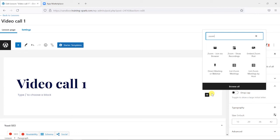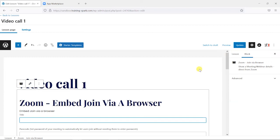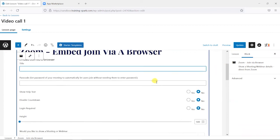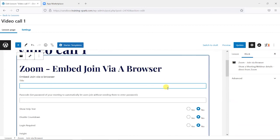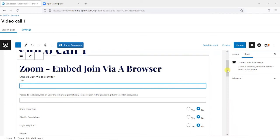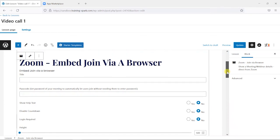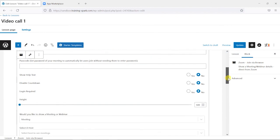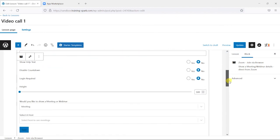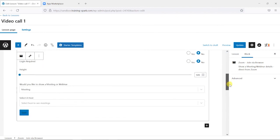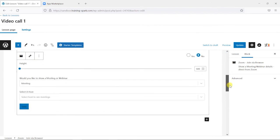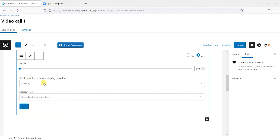What I'm going to do is add two ways of showing this. The first is this join via browser option, and this will embed as a Zoom player into the lesson so you'll see it on screen. We can add things like a title and a few other options and configure things like the height.